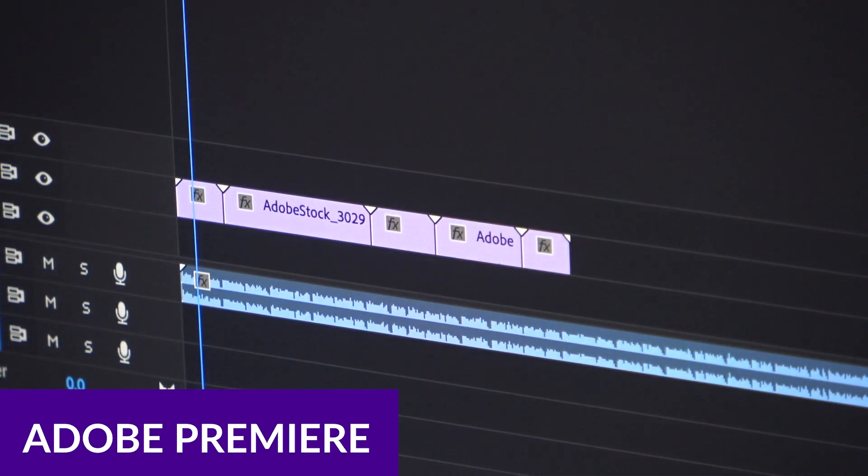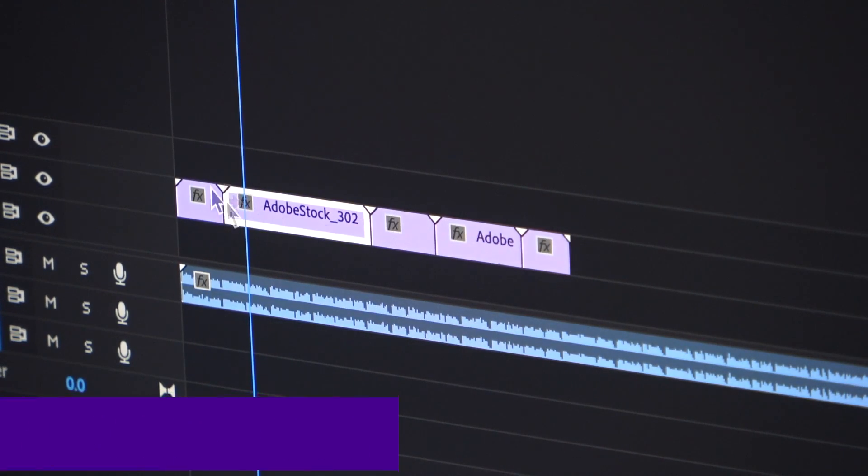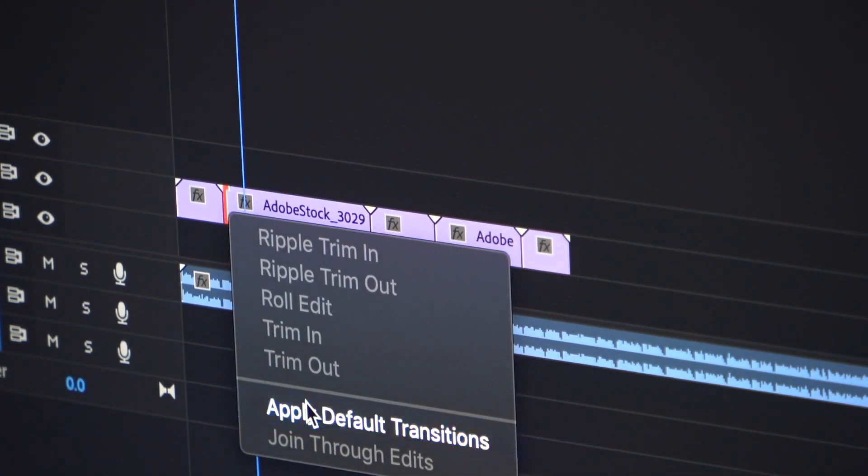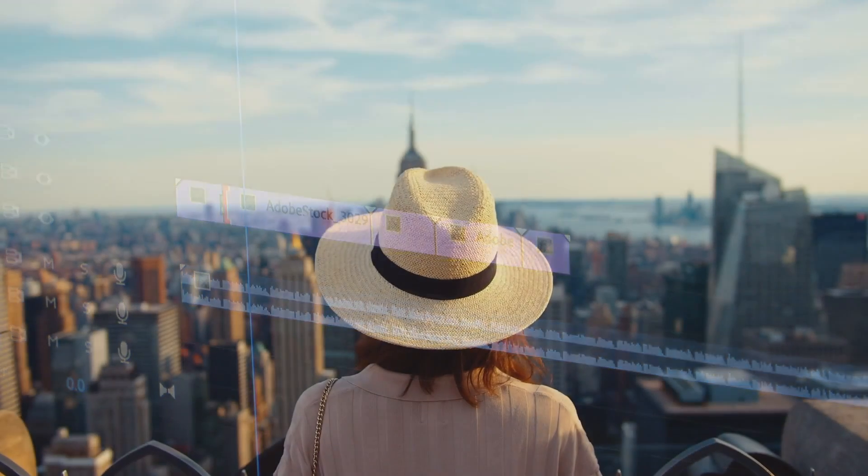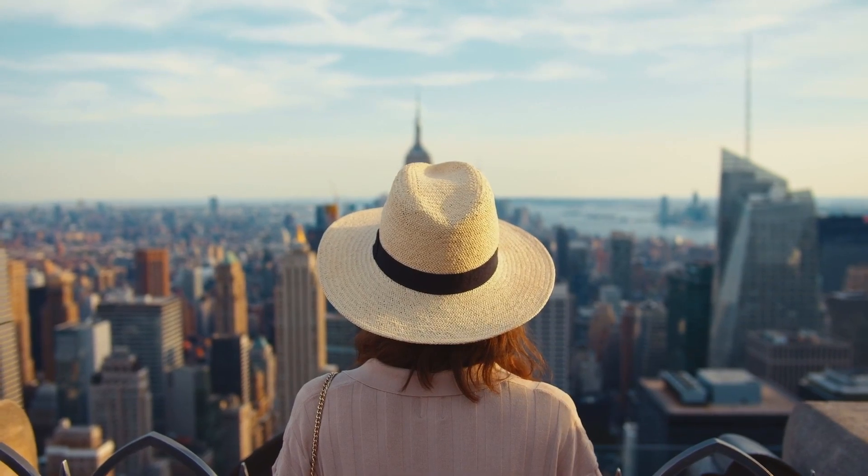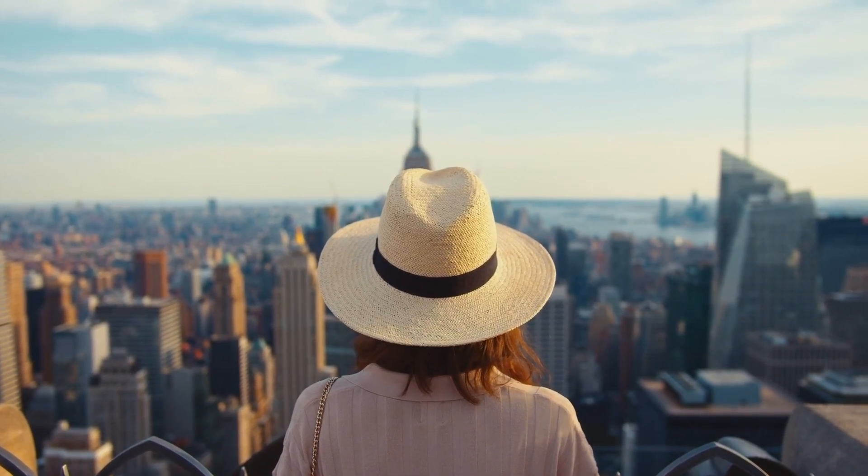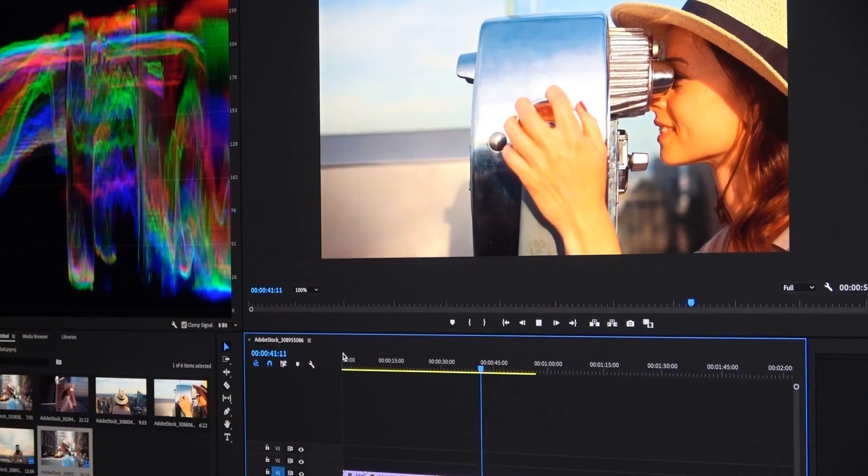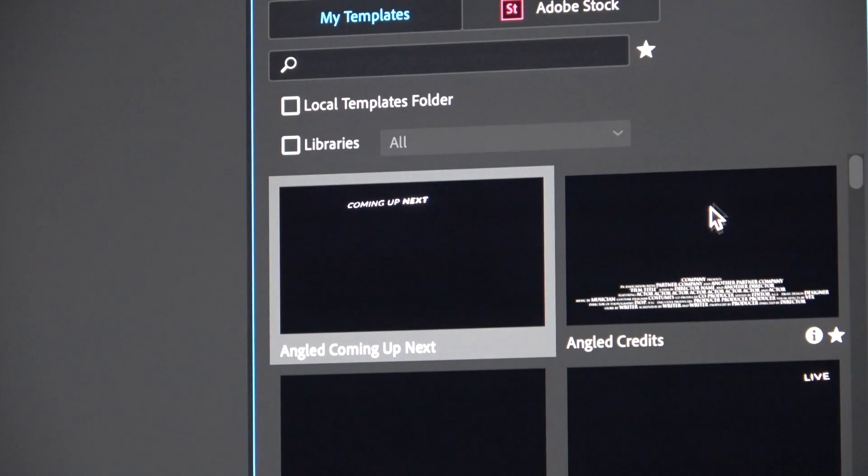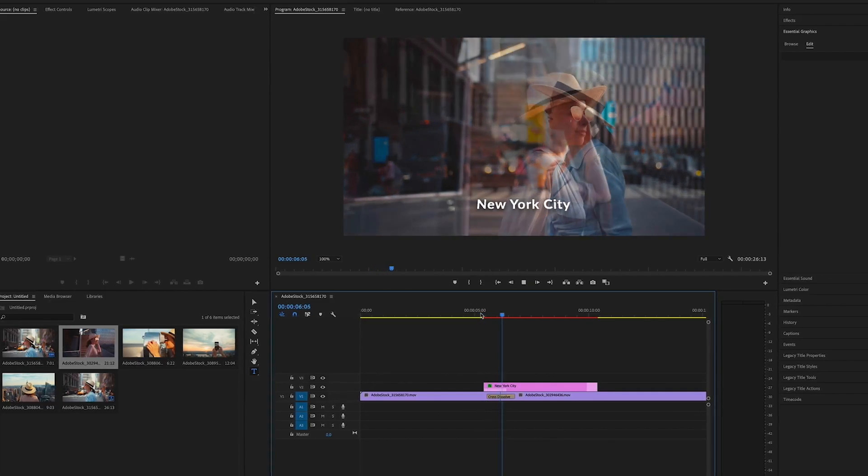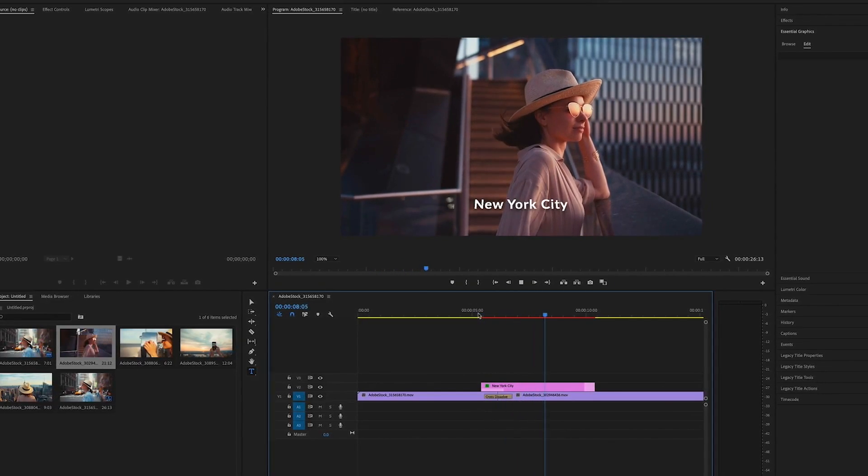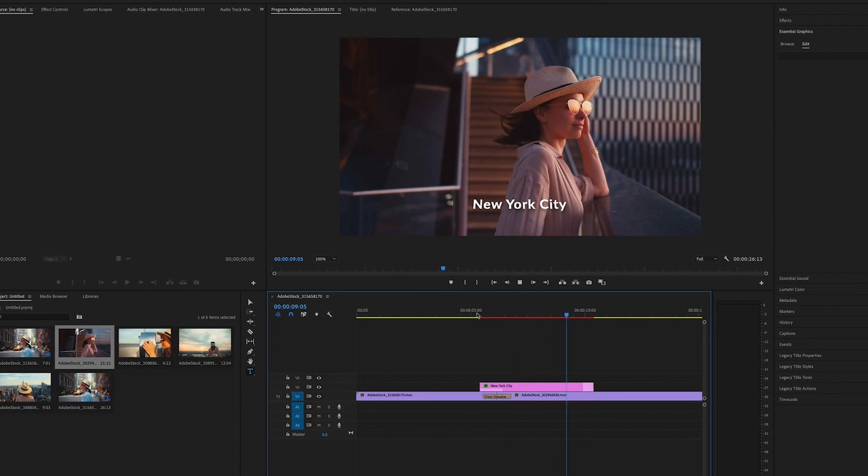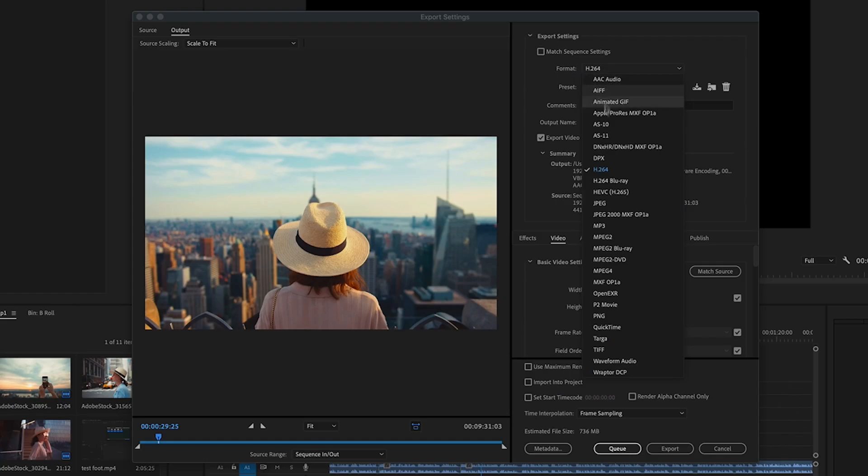Number 3 is Adobe Premiere Pro. Most people in the video editing business already know about Adobe Premiere Pro. In fact, that's exactly what I used to edit these videos on. However, there are some significant improvements on board with the latest version to make it one of the best AI video enhancers on the list. They include features such as text-based editing, automatic scene edit detection, and color enhancement.